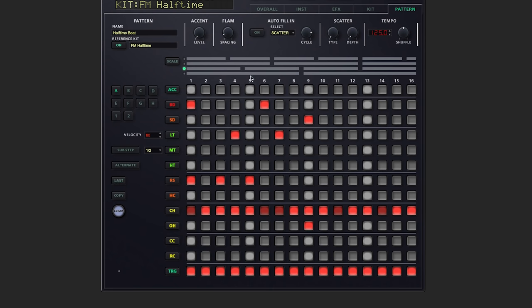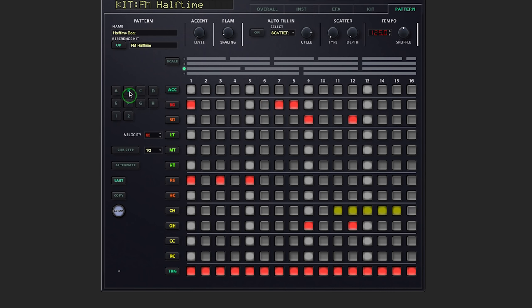If you'd like to change which variation you're editing, simply choose it on the left side here. A through H, including fills one and two.